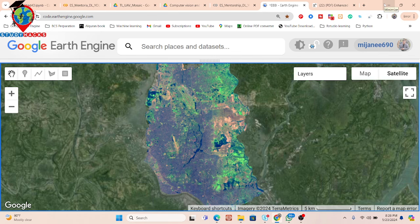Hello everyone, welcome to the Study Hacks Institute of GIS and Remote Sensing. Today I talk about a new video on remote sensing. Basically today I will try to discuss how we can easily find out the barren land in the urban area.